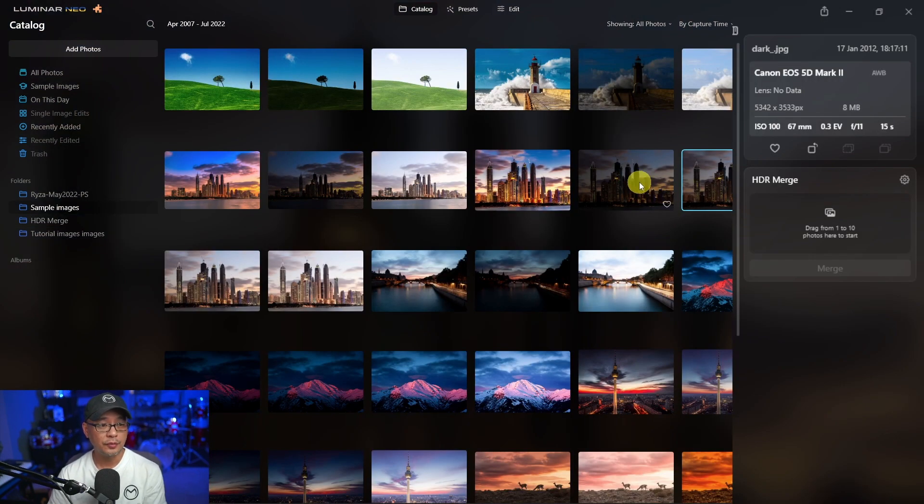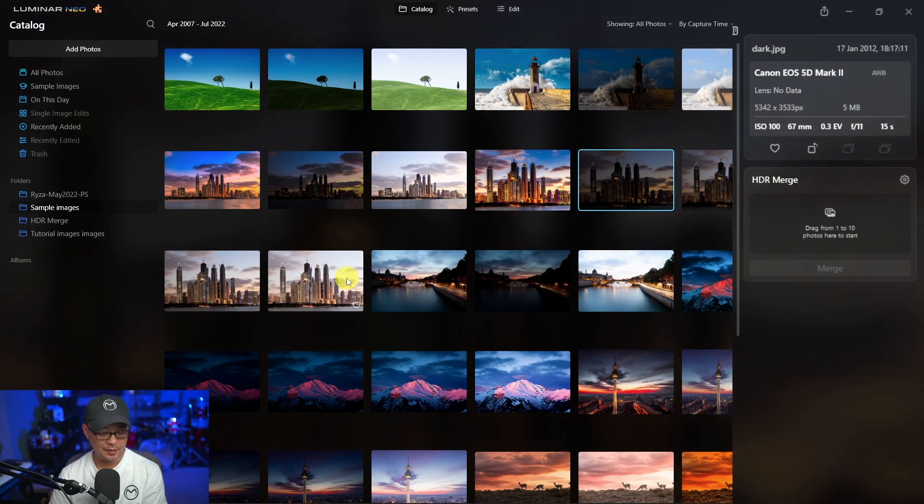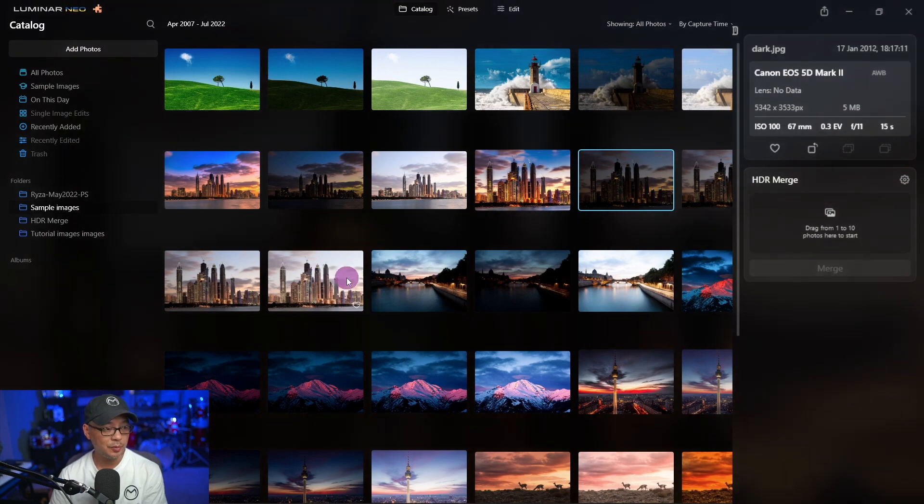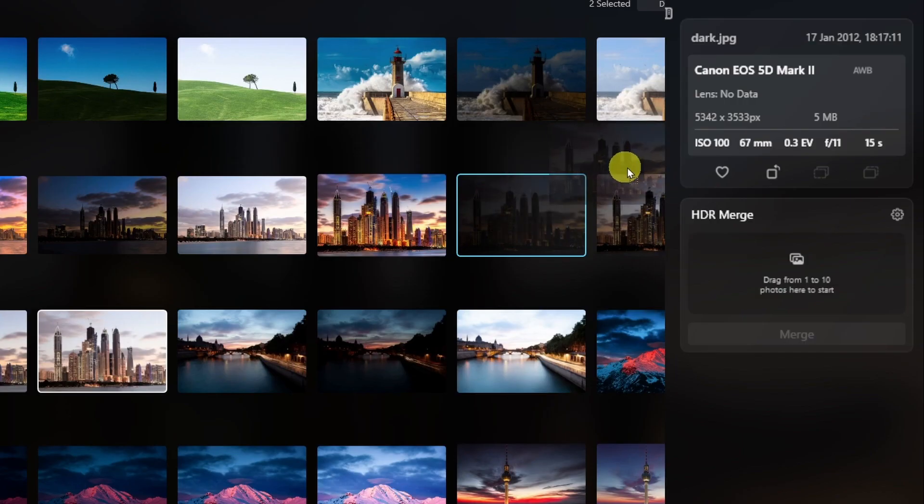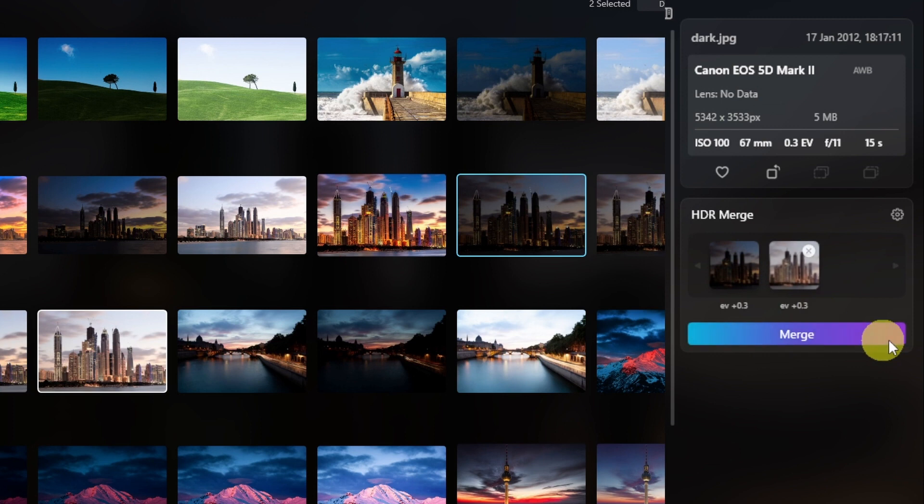The way it works is fairly simple. We just select the images that we want to merge. You can drag and drop them into the area here, and you'll see it displays the exposure values.